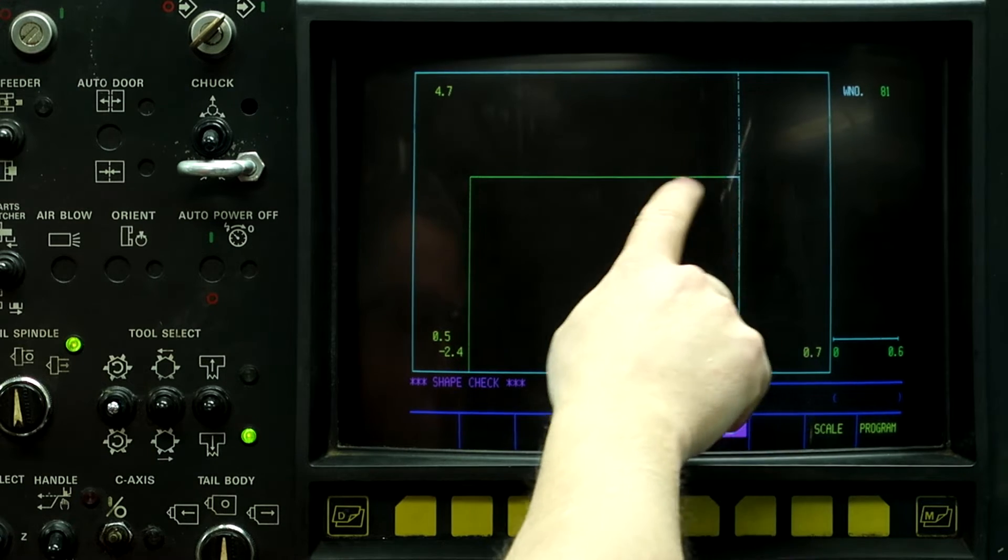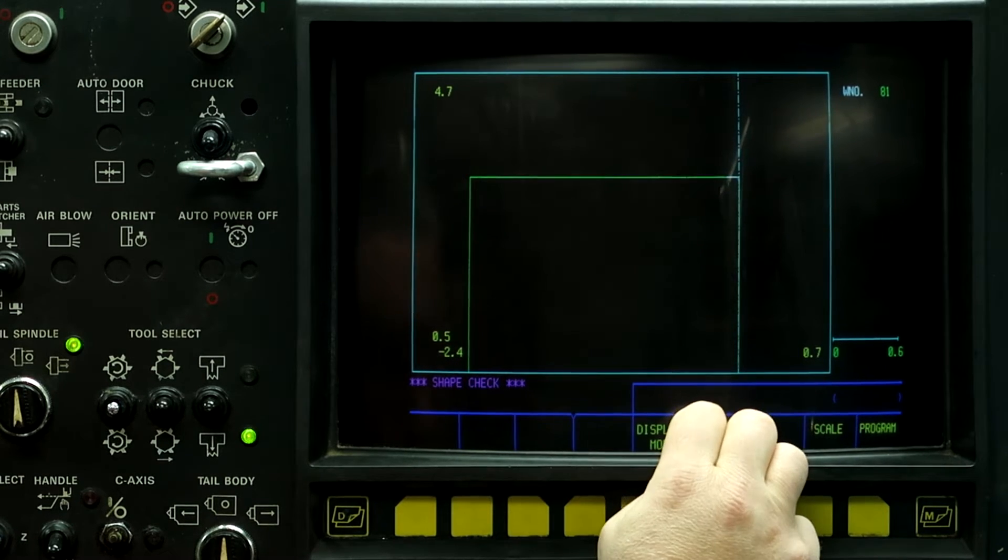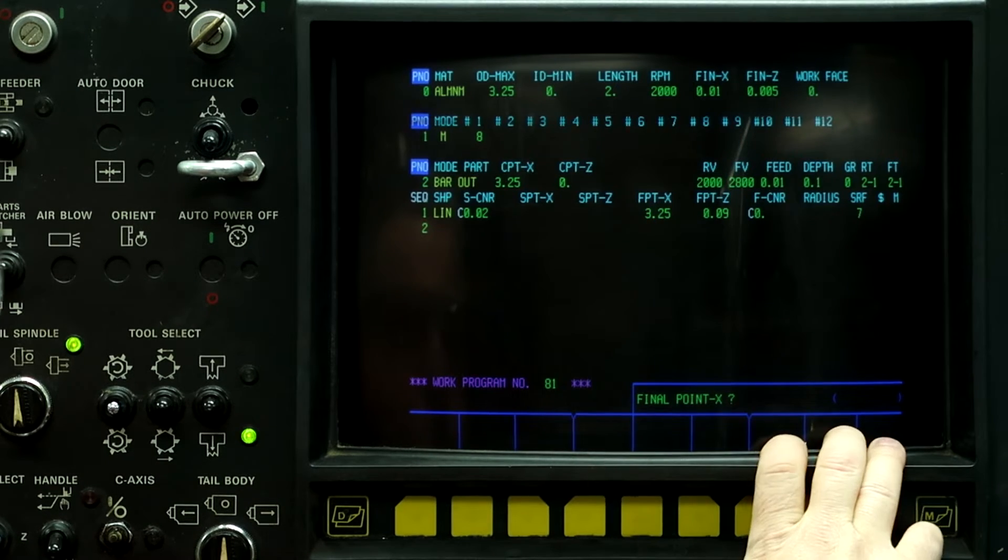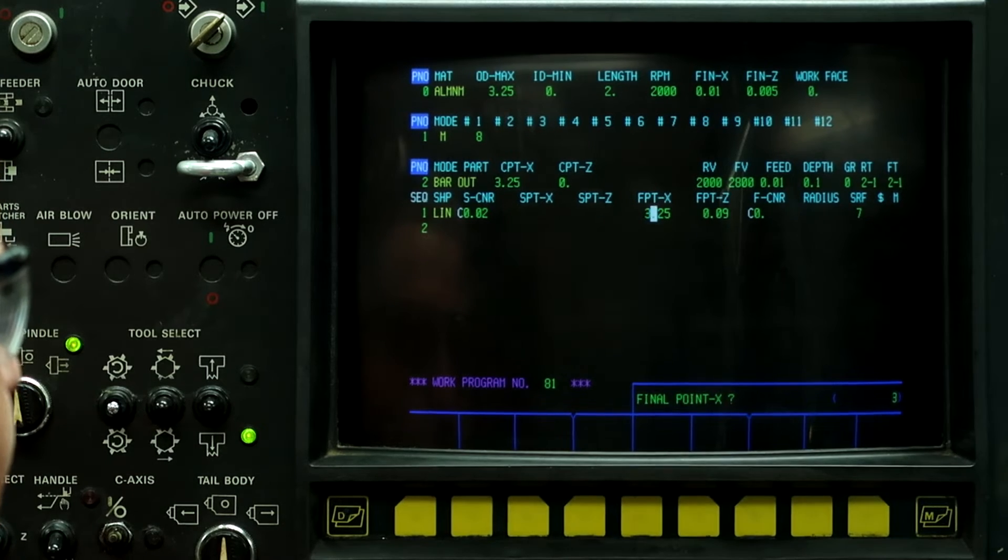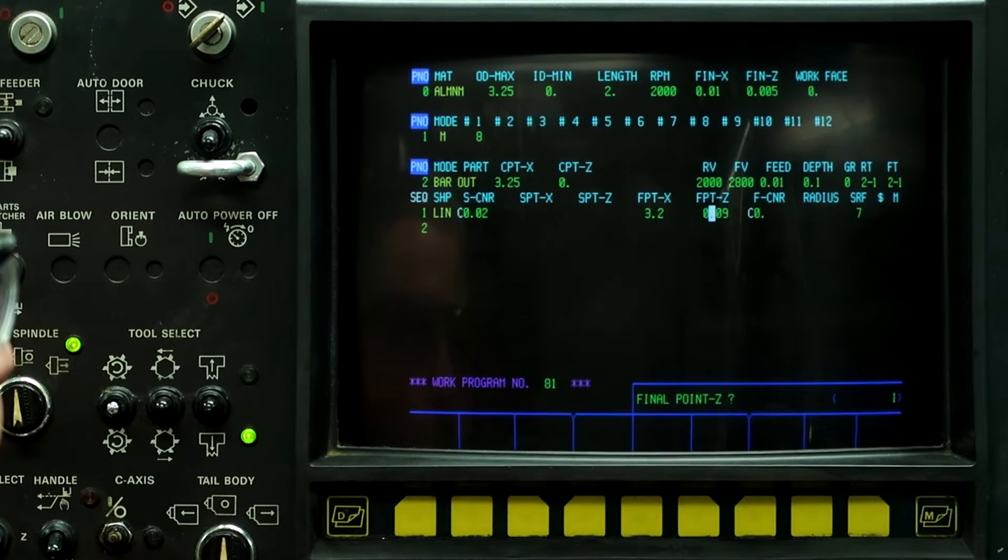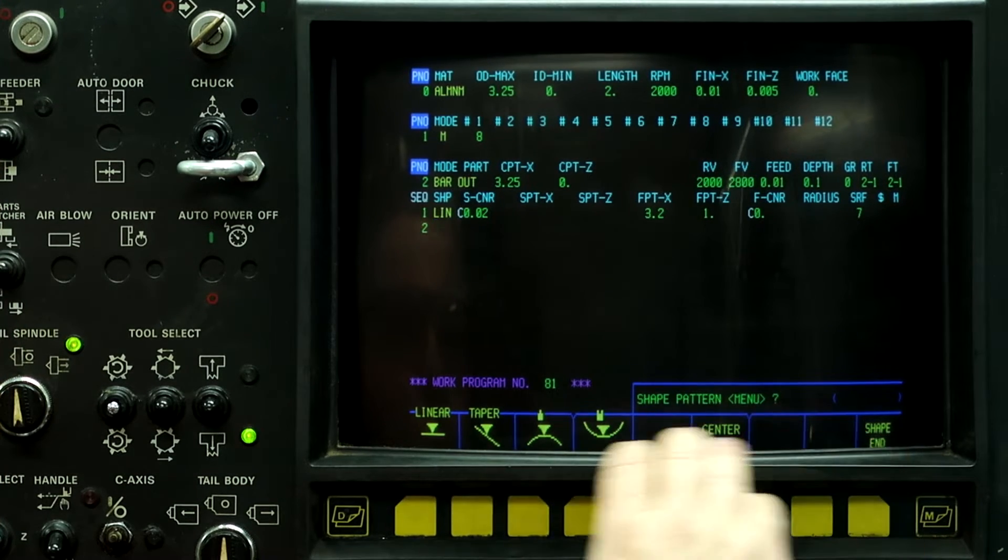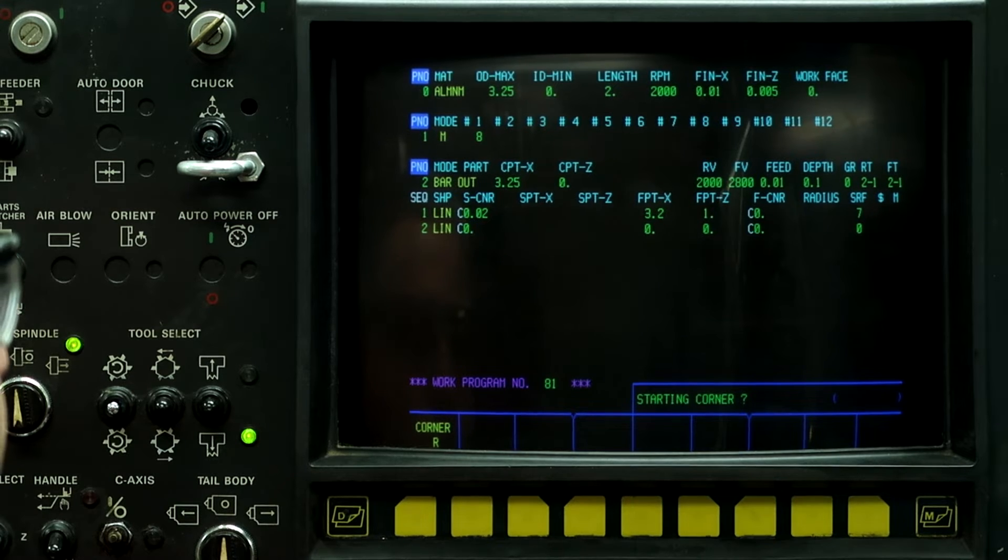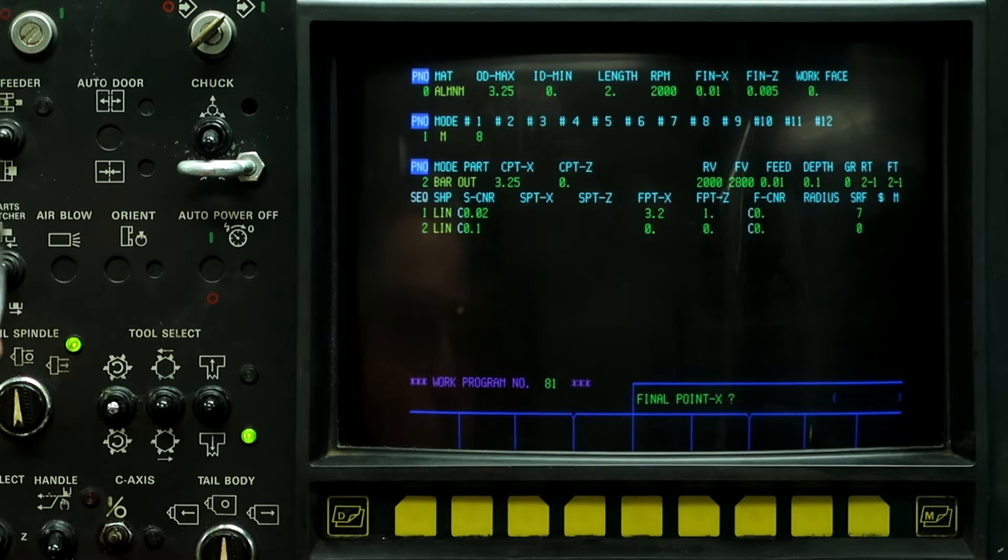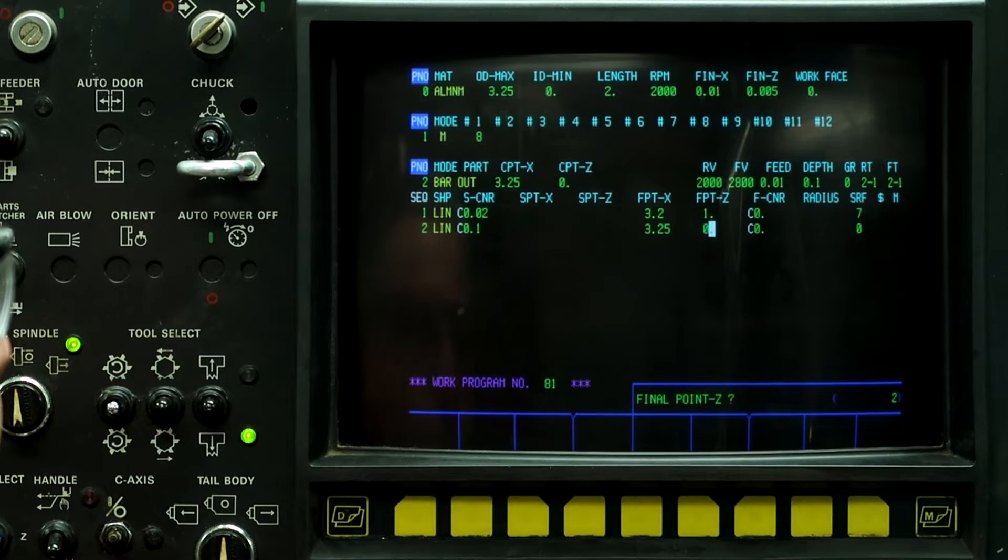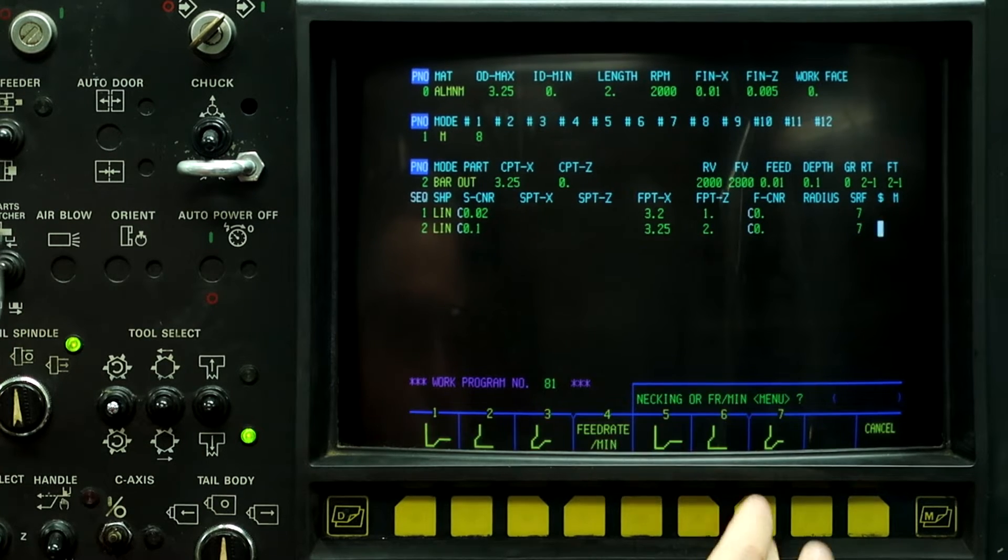Change it to twenty thousandths, hit reset, and then hit figure check. We have a real short diameter program. So let's change this to 3.2, one inch long. And then linear, a hundred thousandths, three point two five, two inches long.